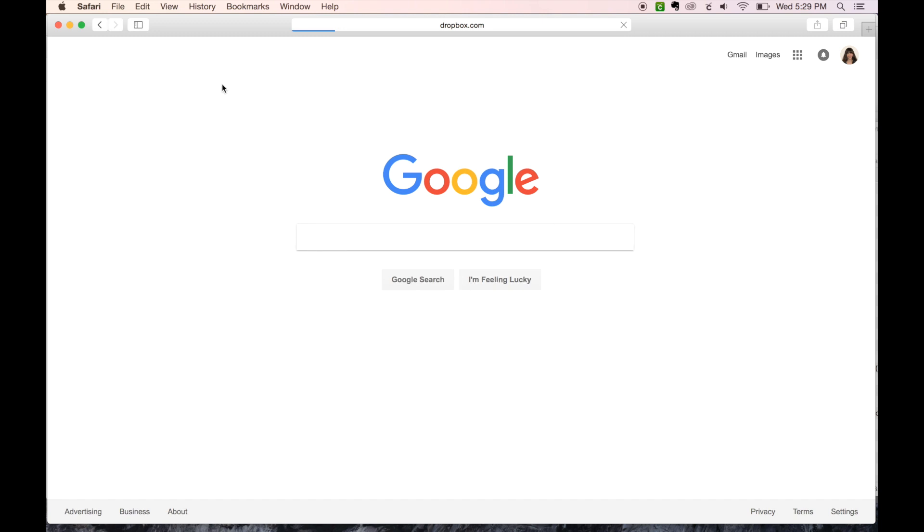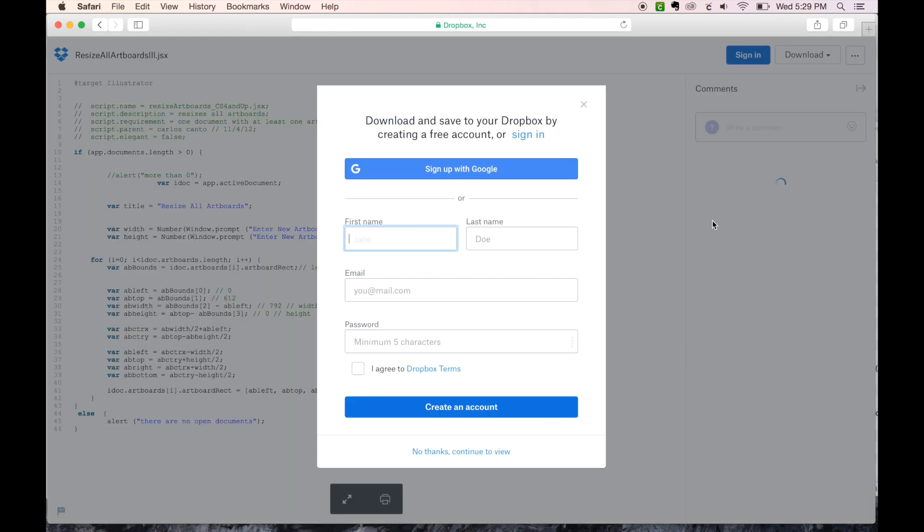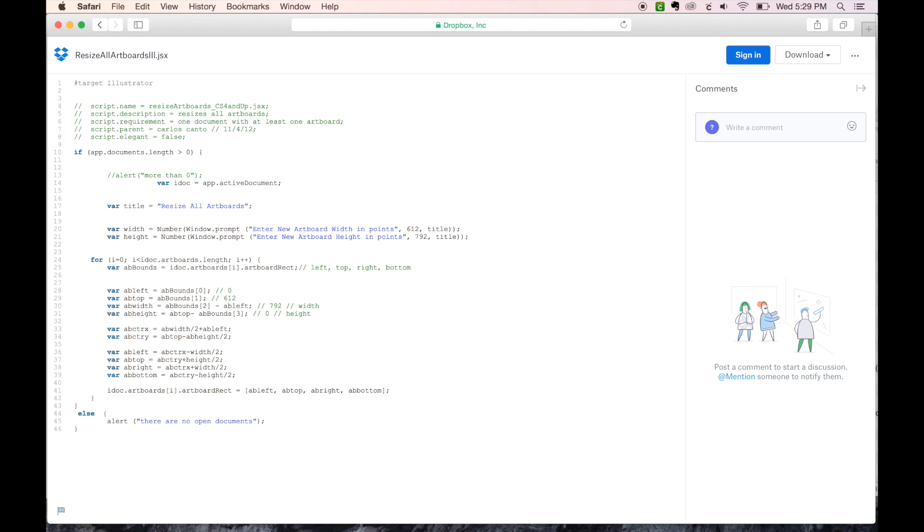And this will bring up the file that we need, which is a .jsx script file. This window will come up, but you can just hit escape and then download. Direct download.